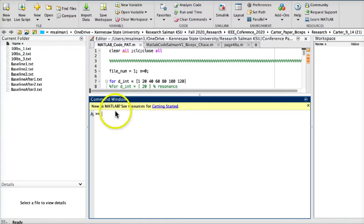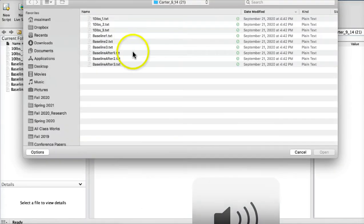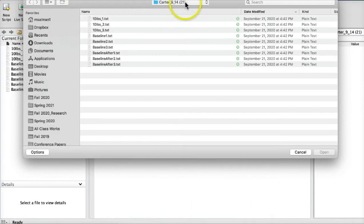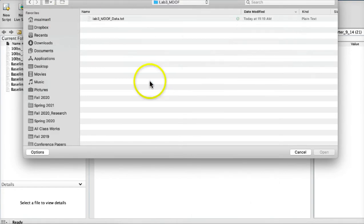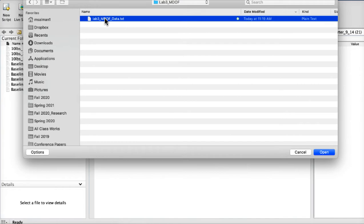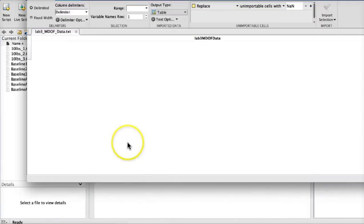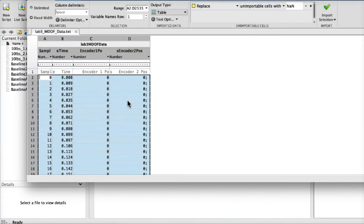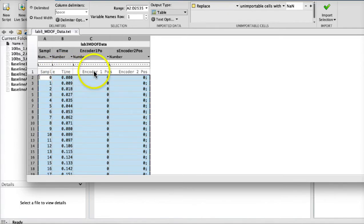You're going to import the data for lab 3. If you click on this import data and find out where you have placed your data, so this is our data file. Let me show you how it looks like. It has the first column with CL numbers, time column, and quarter one position and quarter two positions.